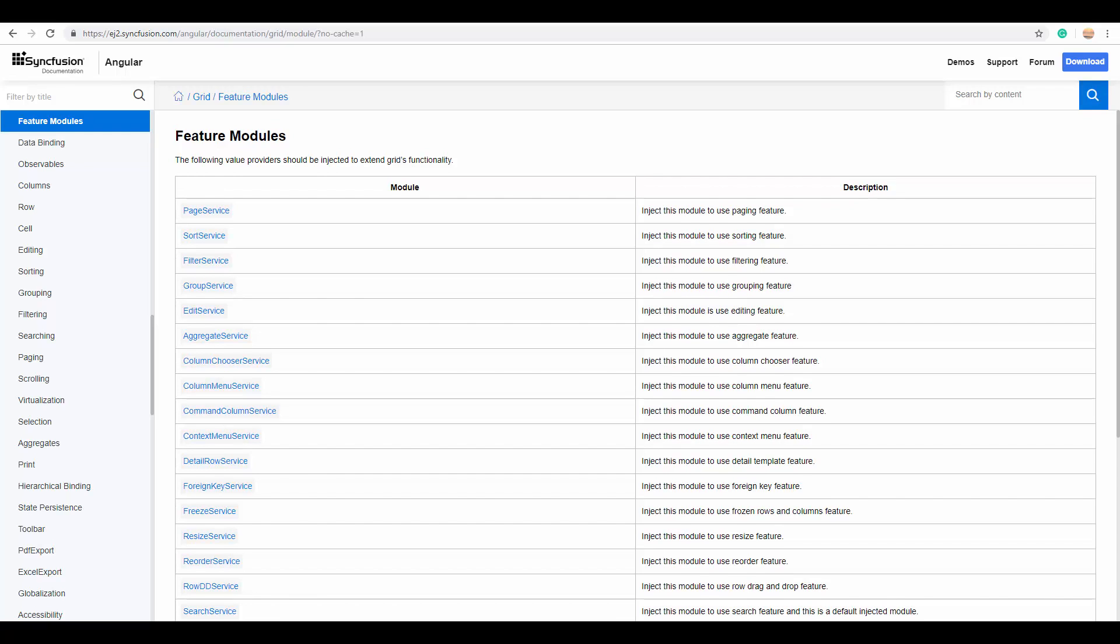Apart from these above discussed features, there is much more to explore in our Essential JS2 grid, which you can reference from our documentation page. I'll share the links in the description below from where you can download our grid and the platforms that you need.